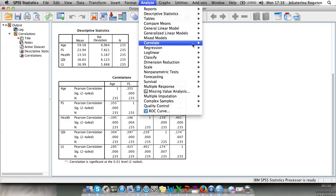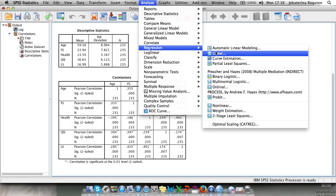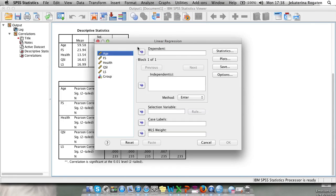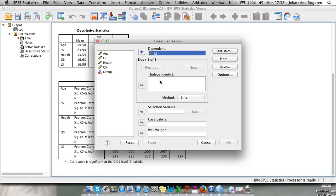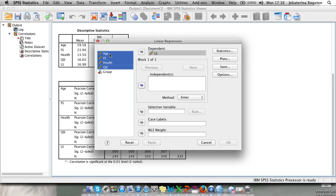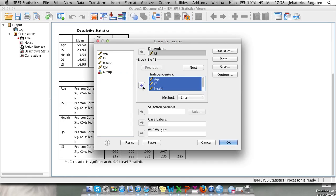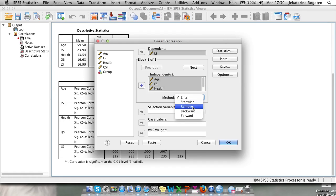Go to Analyze, Regression, Linear. Our dependent variable is life satisfaction. For multiple regression, put all your independent variables in — we'll leave group out for now. Put all independent variables in one block — block one of one. We use the Enter method. Stepwise, removal, backwards, and forward methods are not really a wise choice when running regression, as we covered in the lecture.